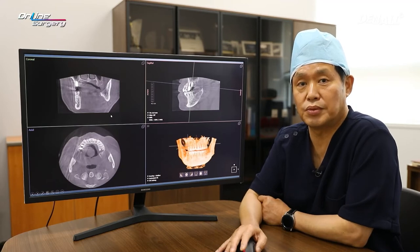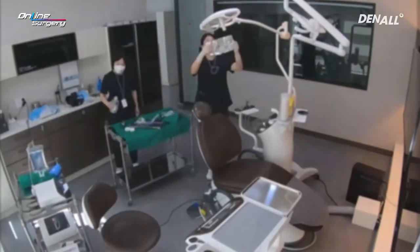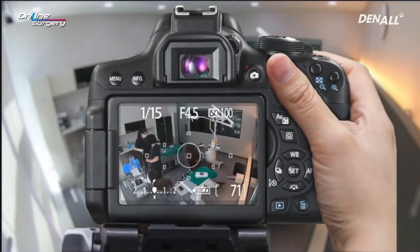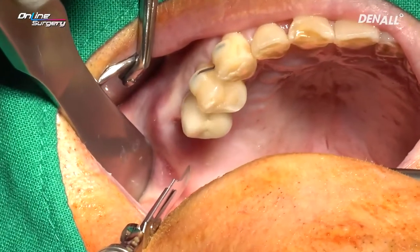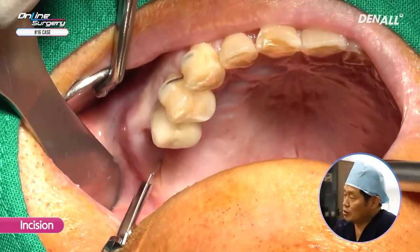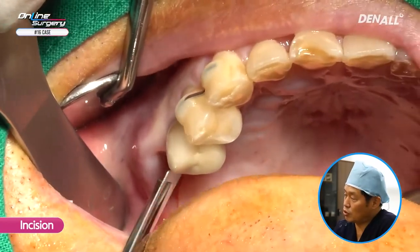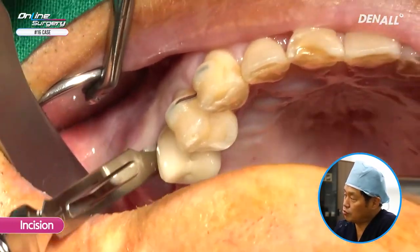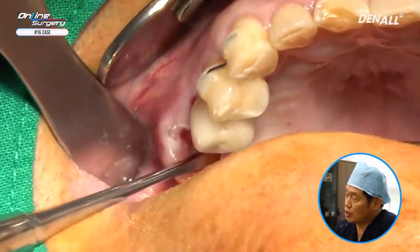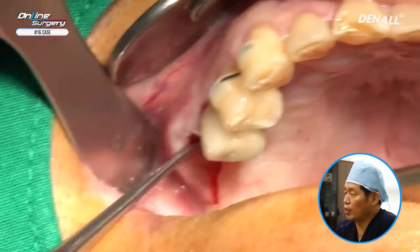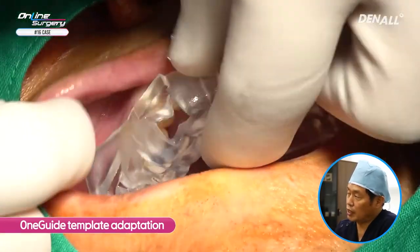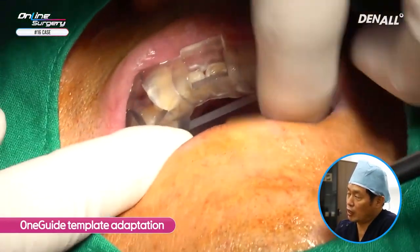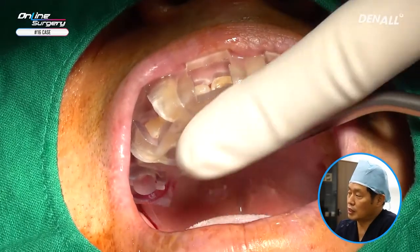Let's look at the surgery. Incision is being done. It is made from the distal side, almost as if you are pulling it. The reason why we do incision instead of a tissue punch is because this patient has an insufficient amount of attached gingiva. So a small incision is made, the flap is reflected, and the template is connected.